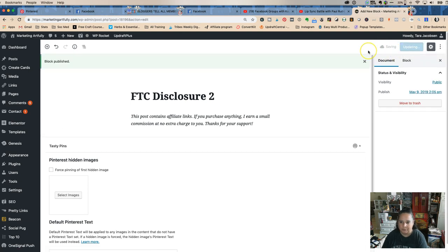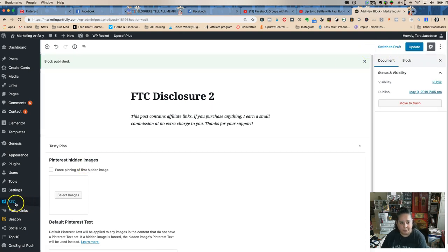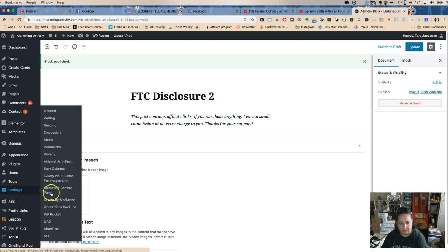Okay, so now if we go back to our settings it'll be in our list of settings now, right? Reusable blocks in our settings, FTC disclosure 2.